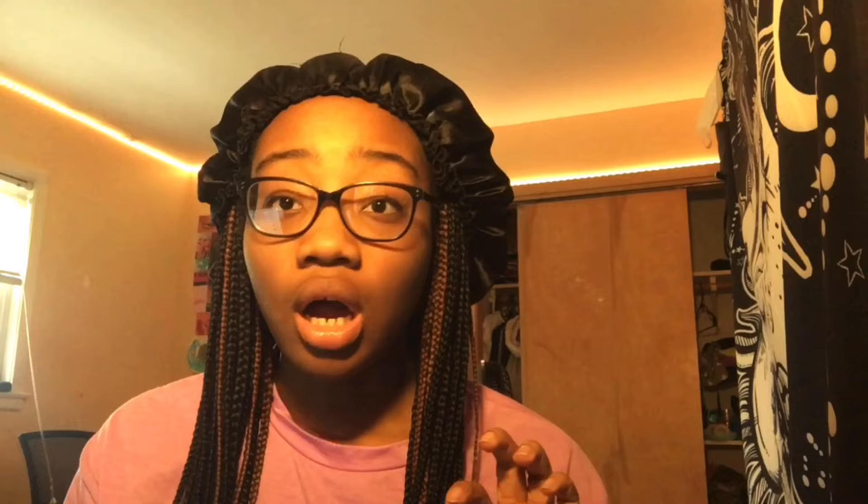My order said it would be ready by tomorrow at three o'clock, but it's literally already ready and that took 10 minutes. Me and my dad are going to go pick up the posters. Say hi!